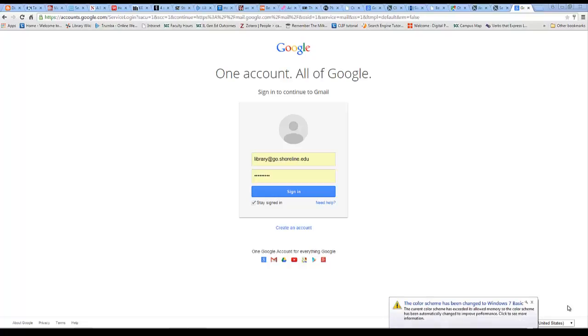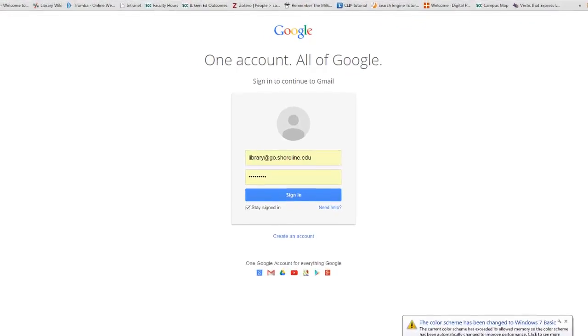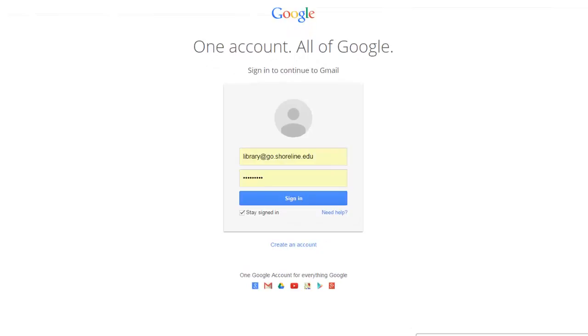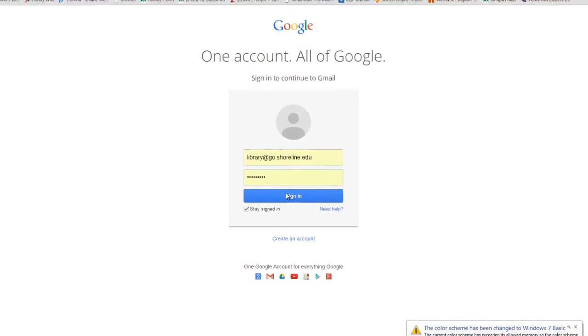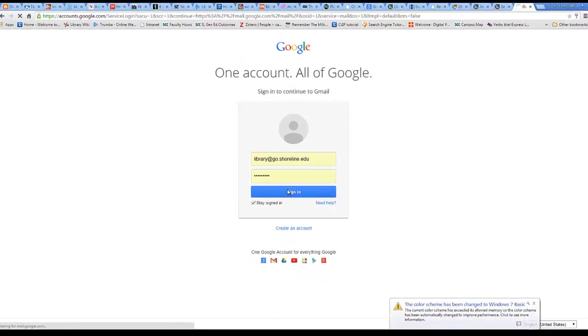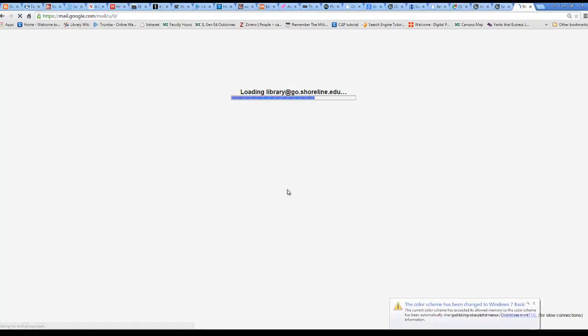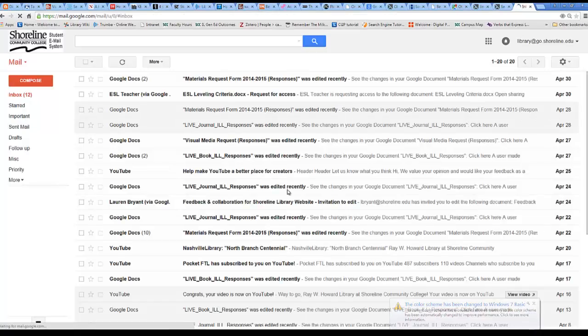The first step is to sign into your email account at gmail.com. Once you've done that, you are able to open your Google Drive account.